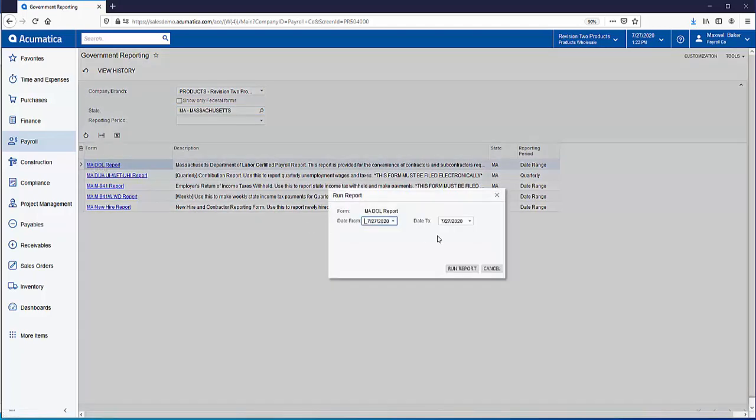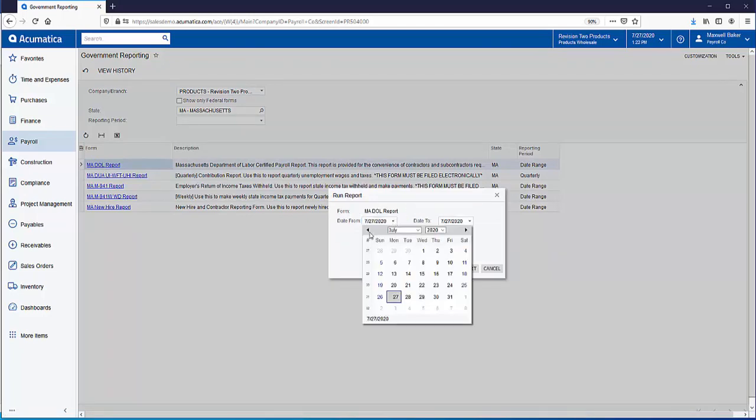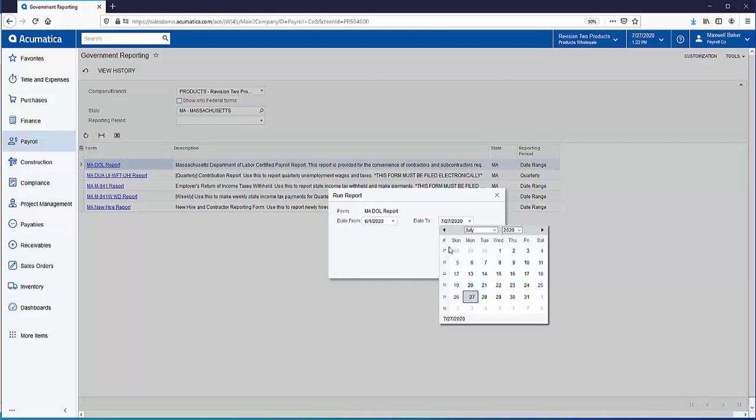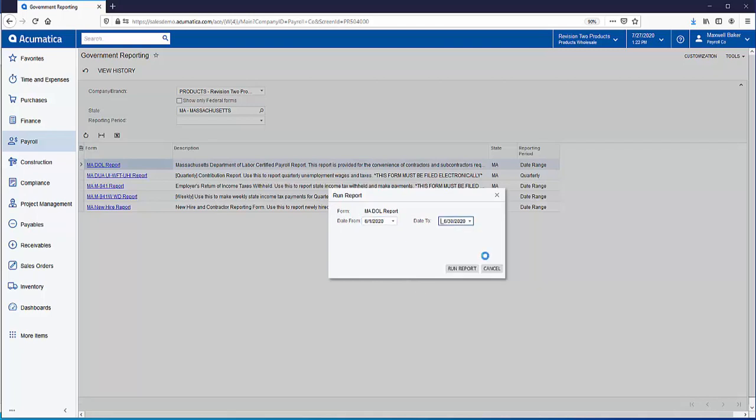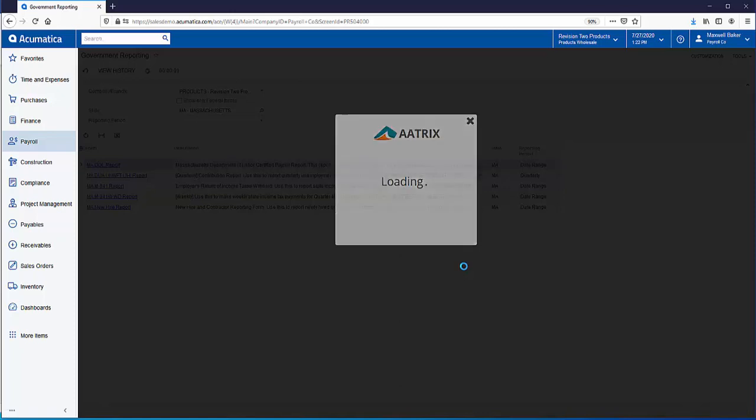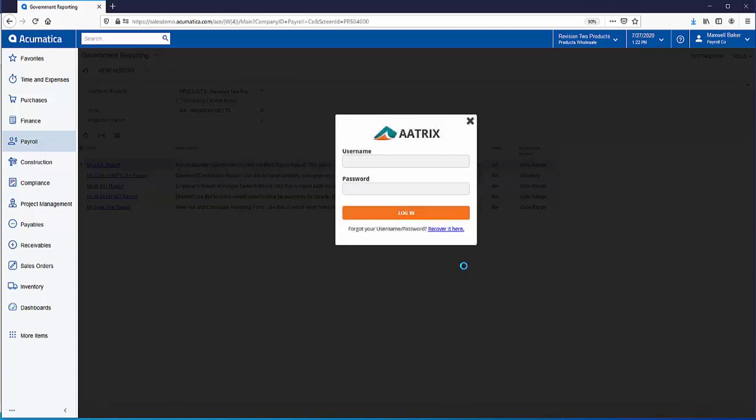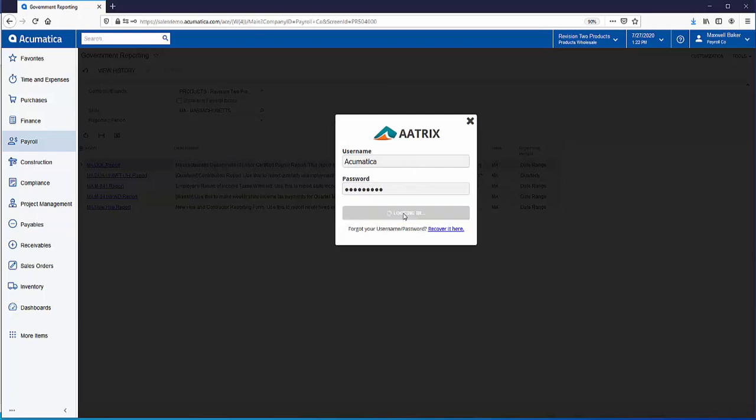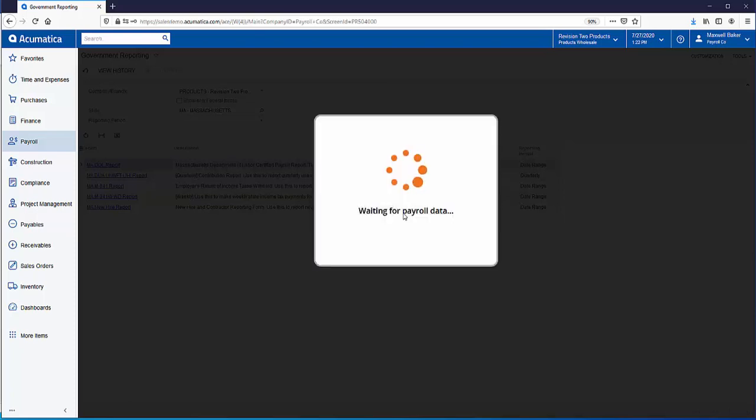You can run this for whatever date range you want. We'll use the month of June so we'll go from June 1st to June 30th and just click on run the report. This is when ATRIX comes up and you're prompted to enter in your username and password and just click on login and it'll go through this little validation to verify your account and your payroll data.